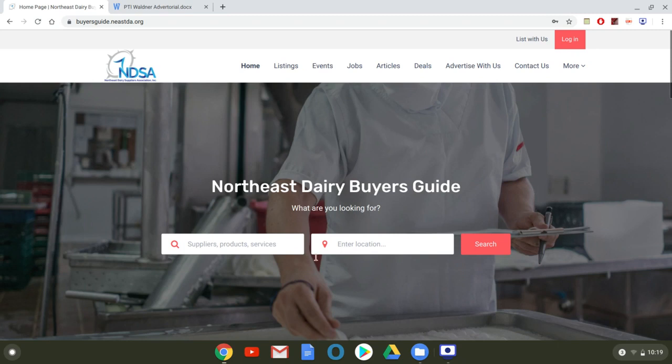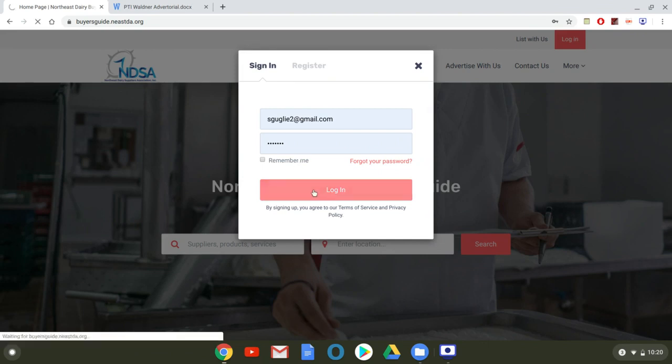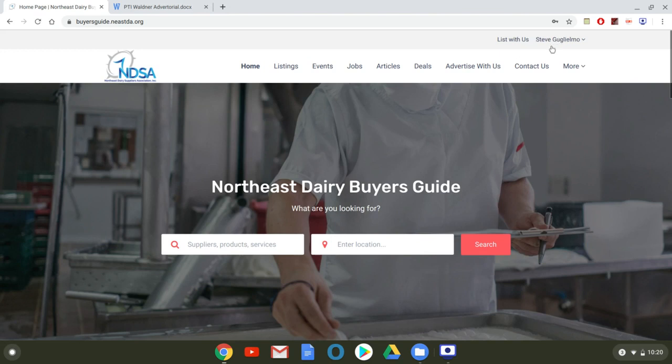So the first thing you're going to want to do is navigate to the Buyer's Guide homepage, which I've already done, and the second thing you're going to want to do is press login. I'm going to log in as myself, but for the purposes of today's video I'm going to be uploading an article on behalf of PTI Waldner. It's going to take me right back to this homepage, but now you can see that I'm logged in.